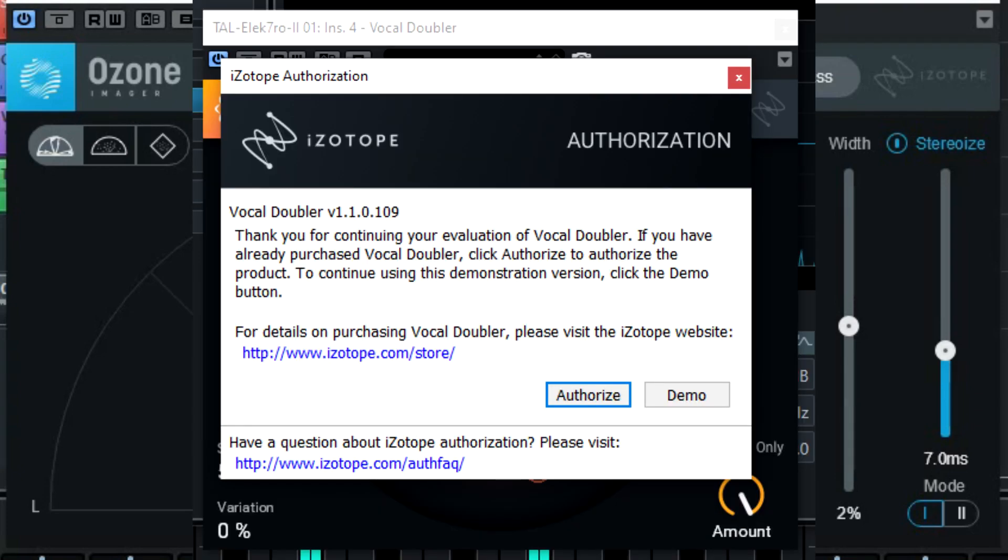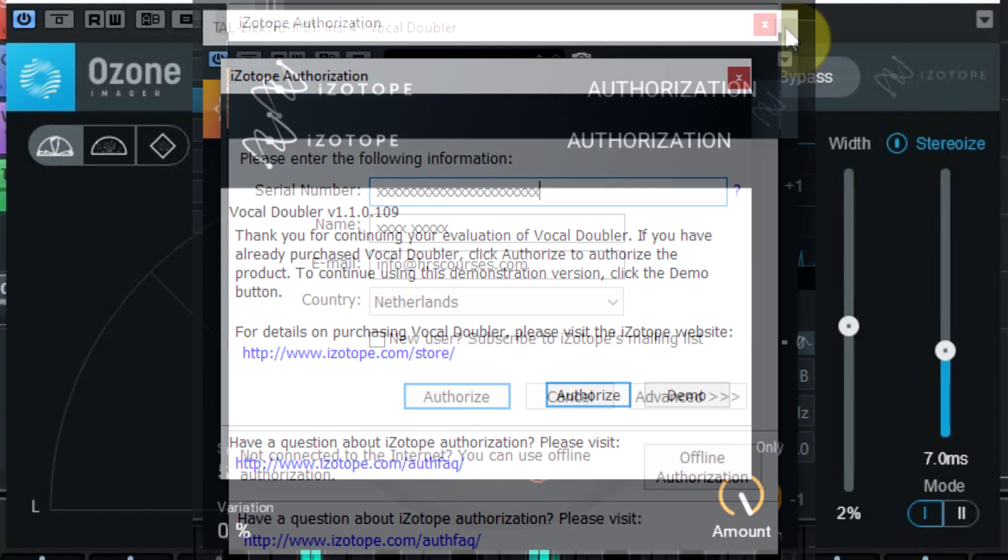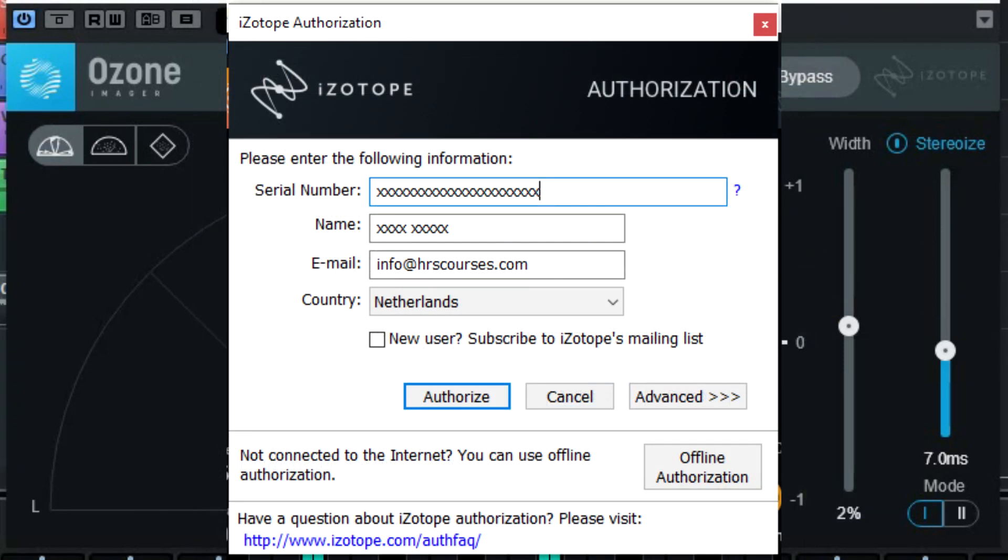The first time the plugin is used in your music it will ask for the serial number and your name and email address again. Then you are good to go.